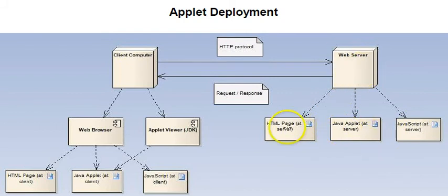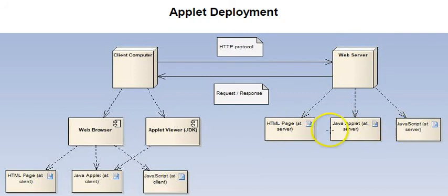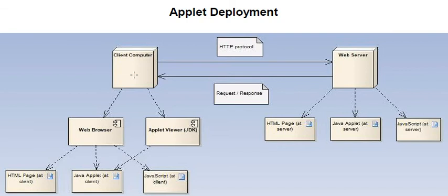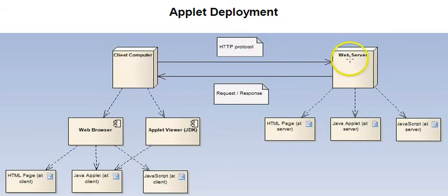So, the web server has the web pages that reference the applets, and also it can reference JavaScript. The client computers, wherever they are, a PC or a handheld device, will make a request to the web server for a page.